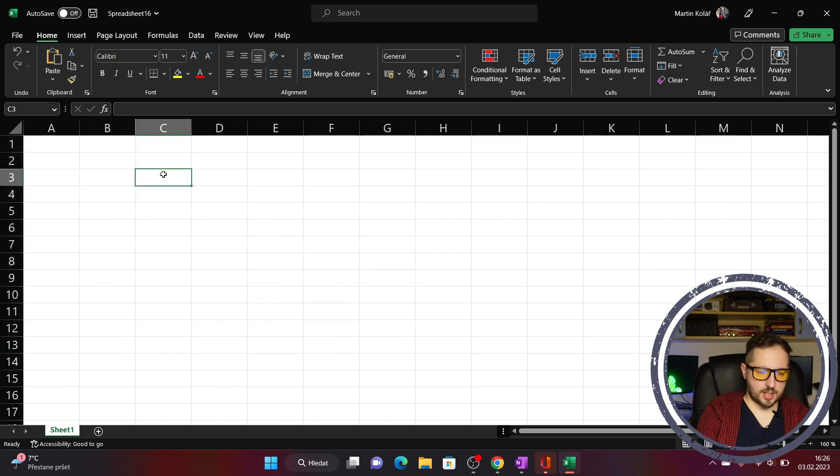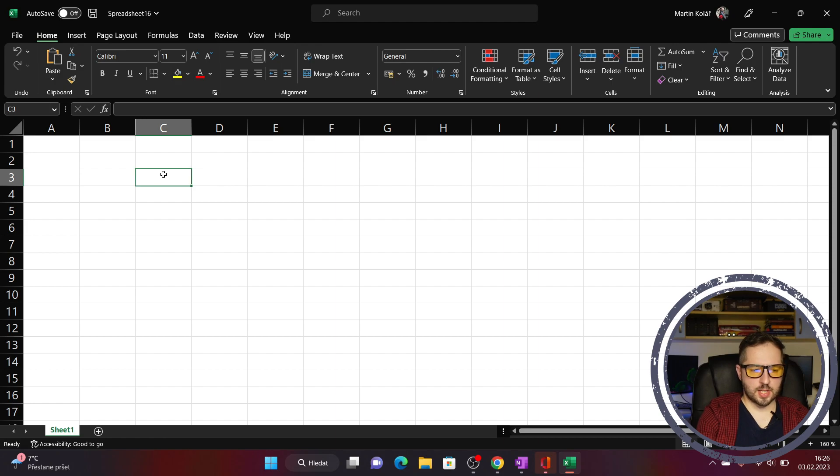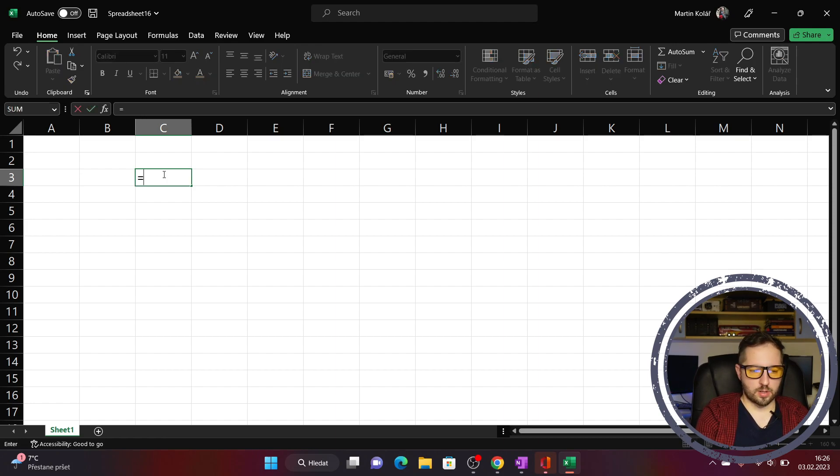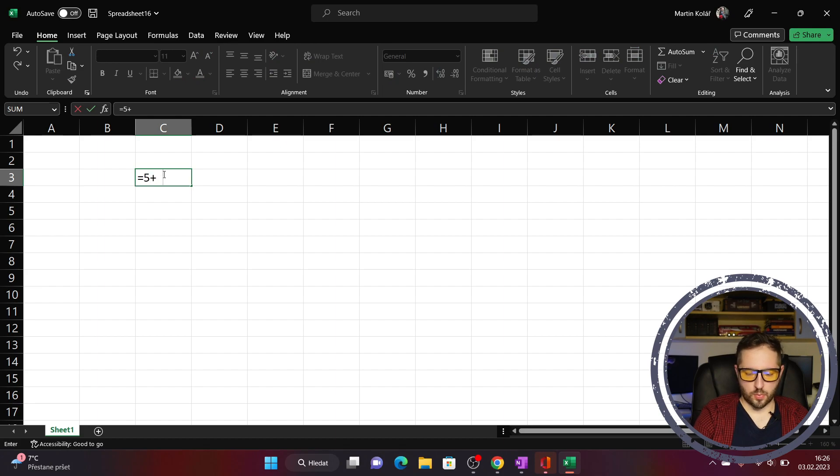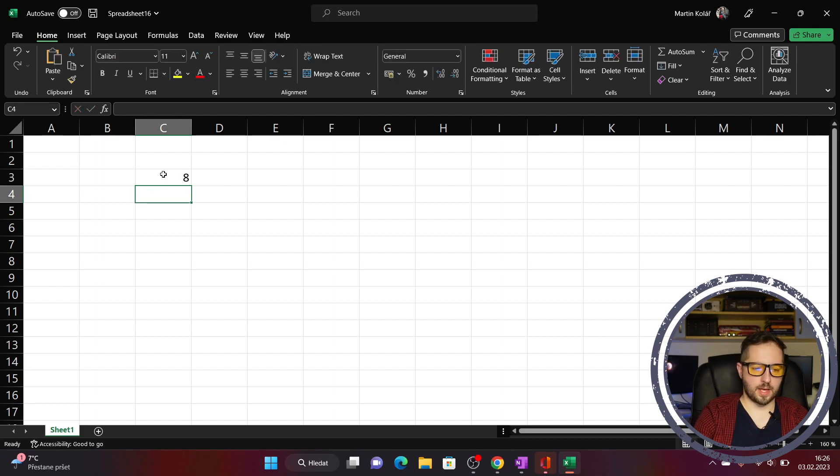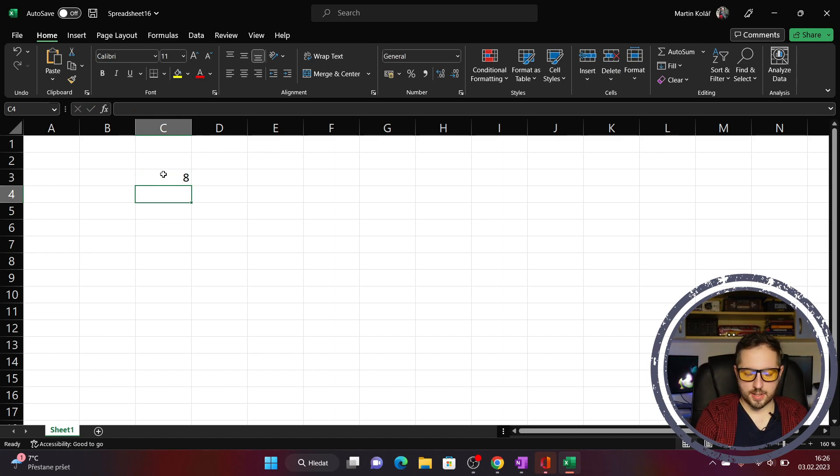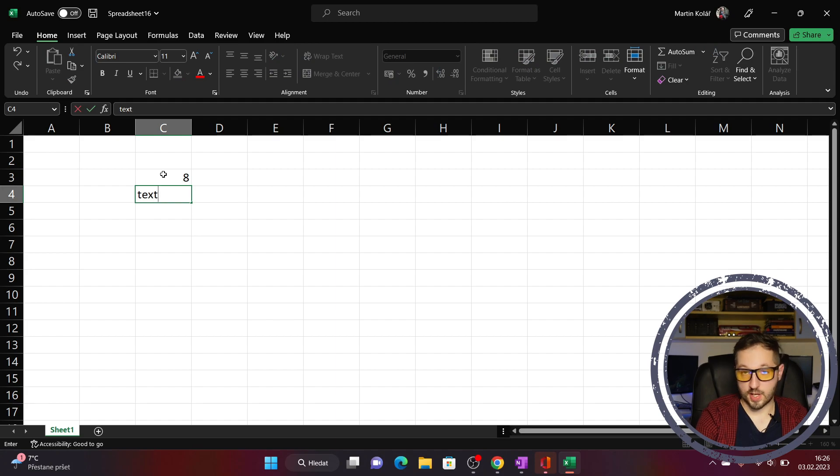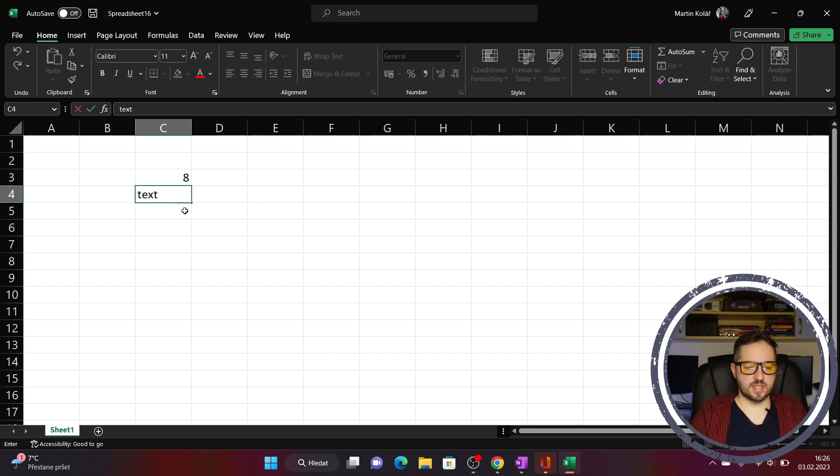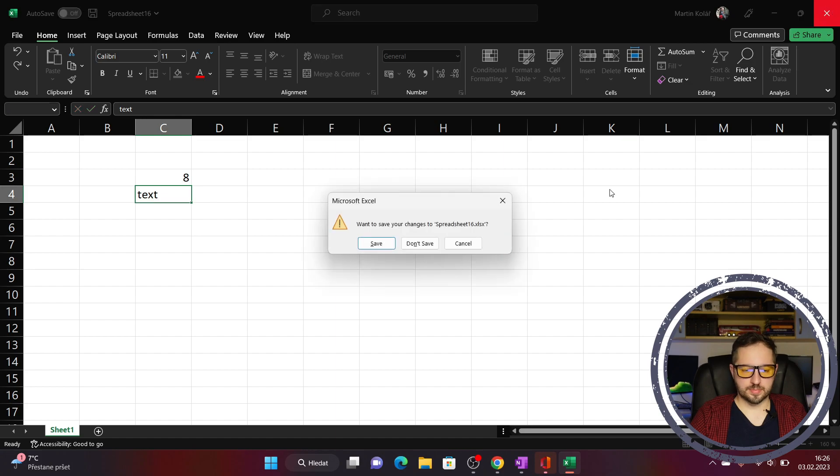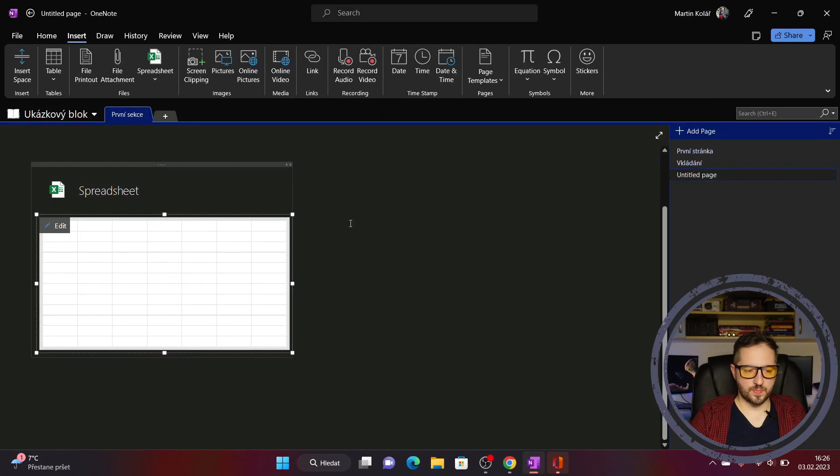So I will make some calculation in cell C3 where I will write equal 5 plus 3 and there we have a result. To do another cell I'll write down some text and if I want to save it I must click on close button and save button.